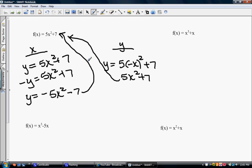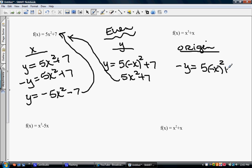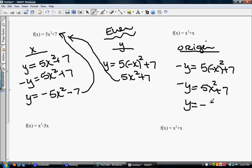We're also going to do the test for the origin. If something is even, it's not going to be odd, so this test shouldn't come out true, but we'll check it anyway. We replace both the y's and the x's, and we get negative y = 5x² + 7, which gives y = −5x² − 7. It's not the same as what we started with, so this function is not symmetric about the origin. It is symmetric about the y-axis, so it is an even function.